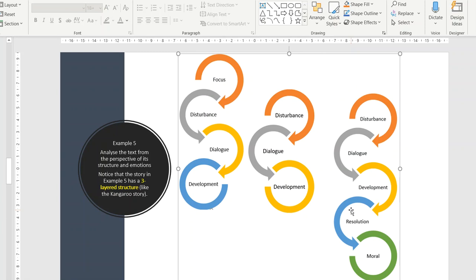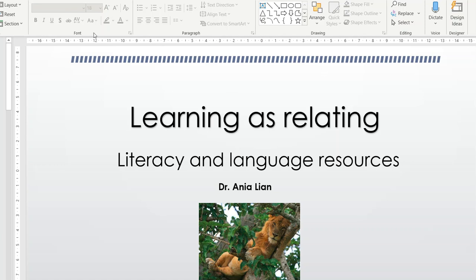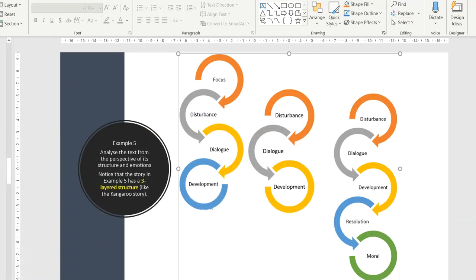The resolution happens when the mother kangaroo falls asleep and a spirit comes and gifts her a pouch, so the loving mother kangaroo can now reduce her worries and keep the baby safe while also helping other animals. The moral — I don't think it's explicitly stated in the story. Some people thought it was, I was thinking it isn't. I think the story never actually stopped having the disturbance element, and the kangaroo kept delivering and delivering.